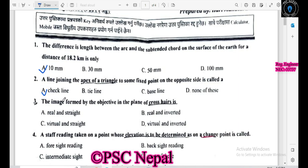The image formed by the object in the plane of the cross-hair is real and inverted.